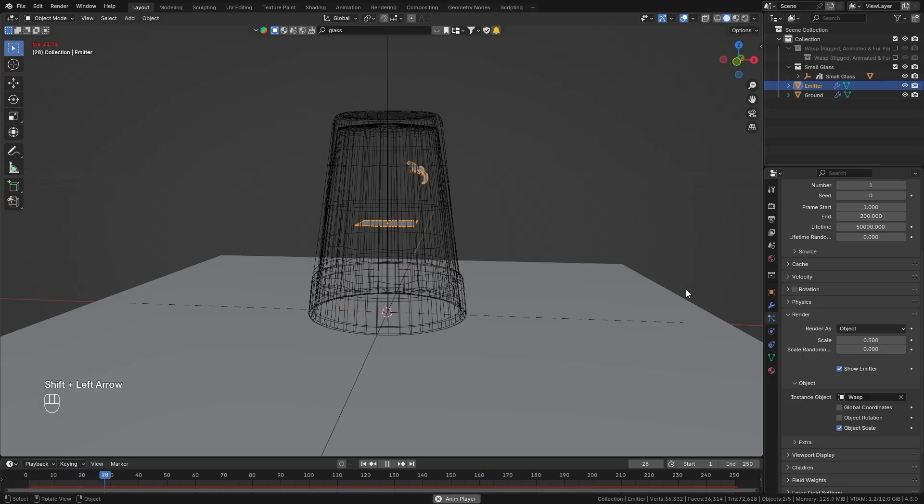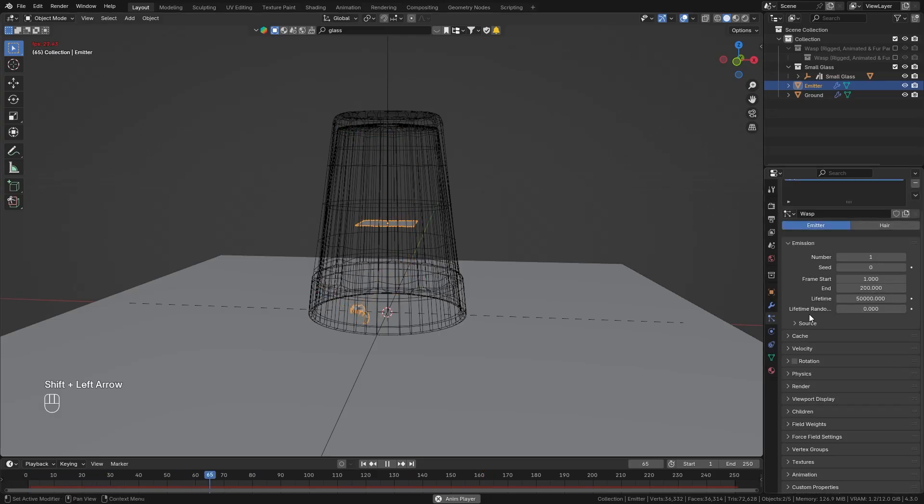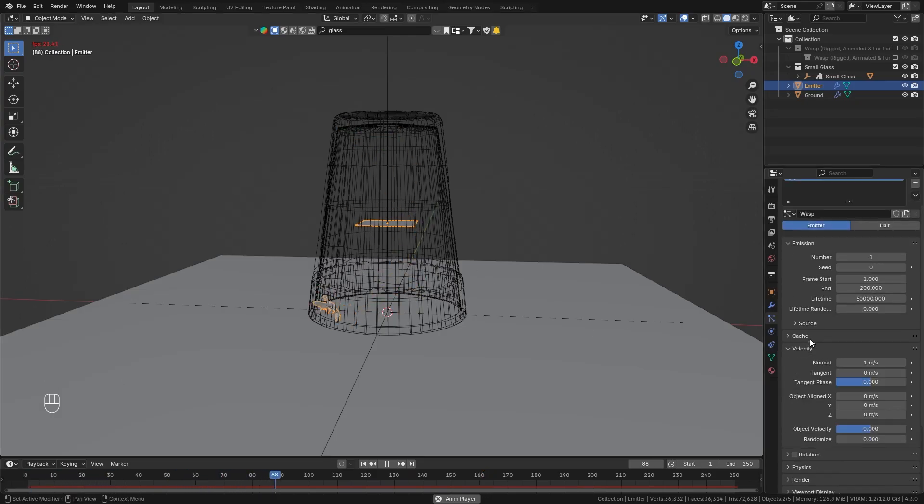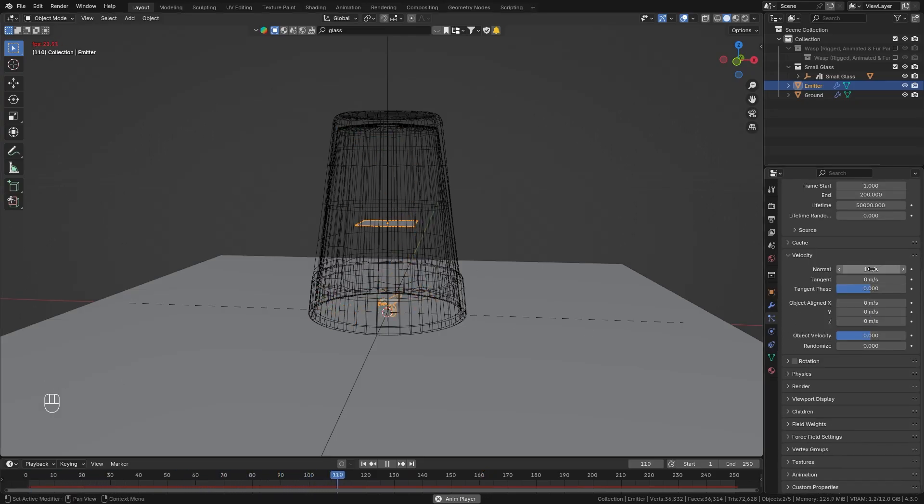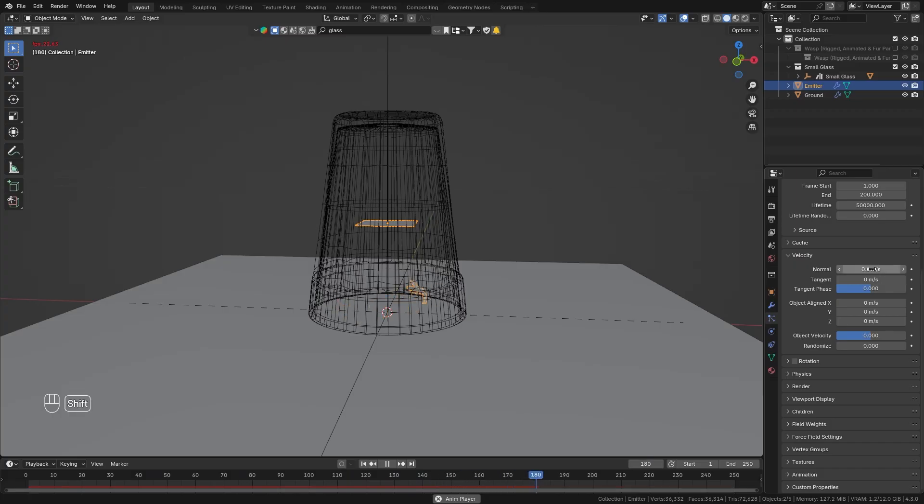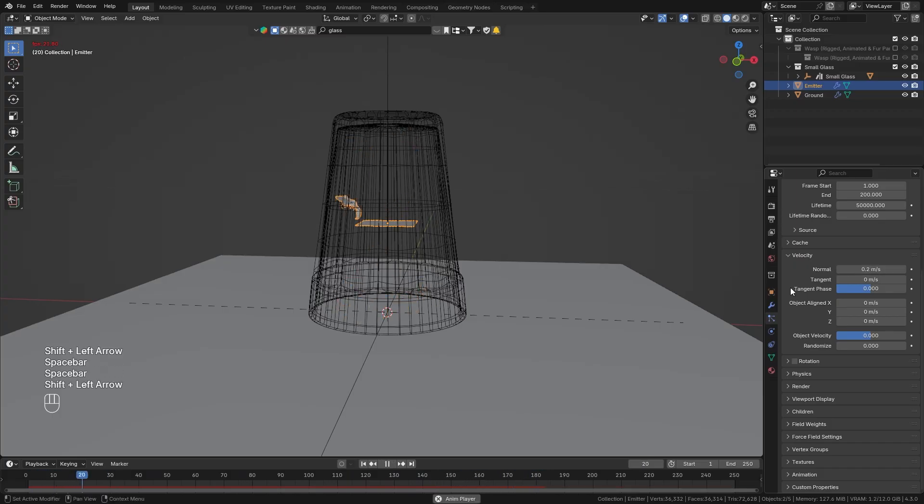And I also think the movement is way too erratic in the beginning so let's just go to the velocity options and bring down the normal to let's say 0.2 so it isn't gonna start as fast.